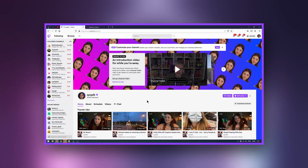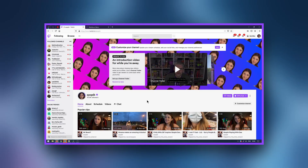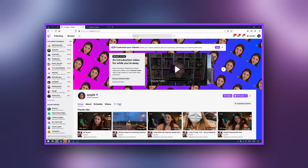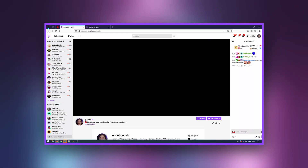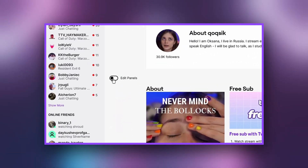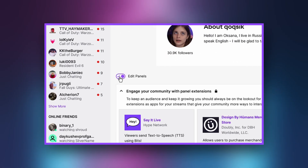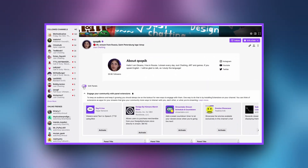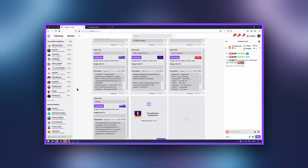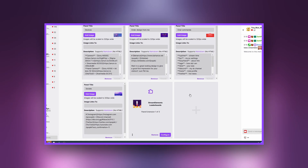Let's move on to loading panels. Open your channel, go to the chat screen, scroll down to the description, and enable the Edit Panels mode. Click on the plus.